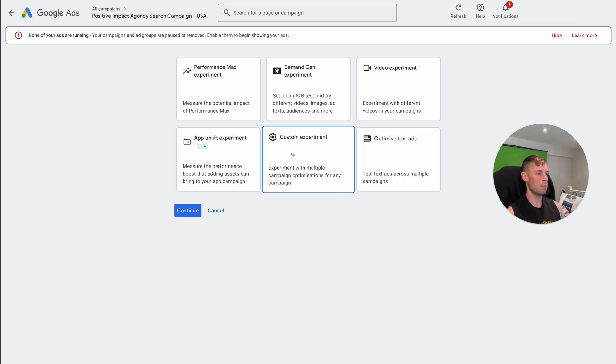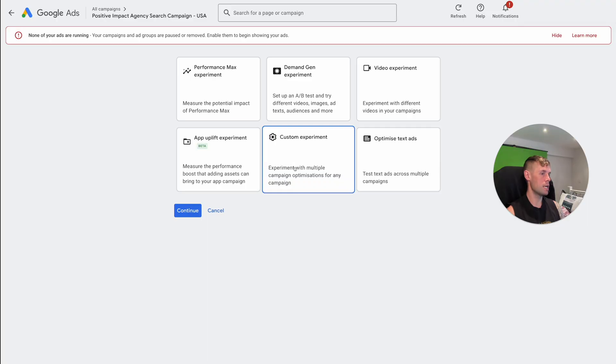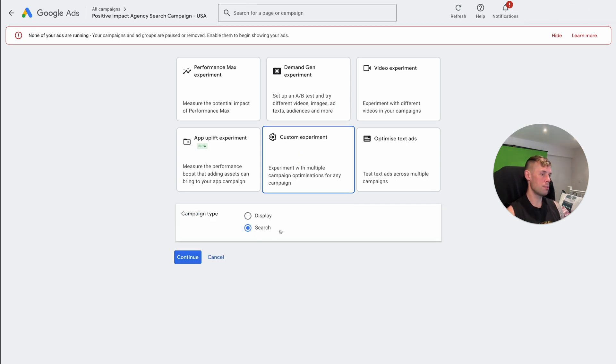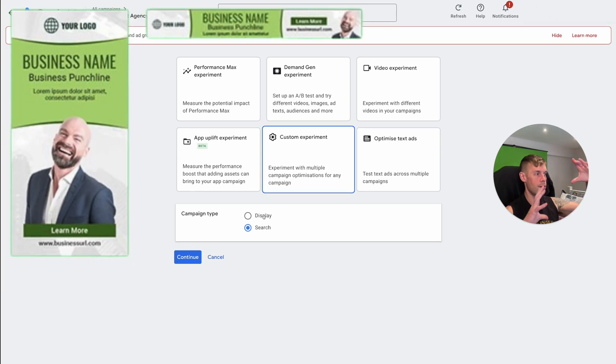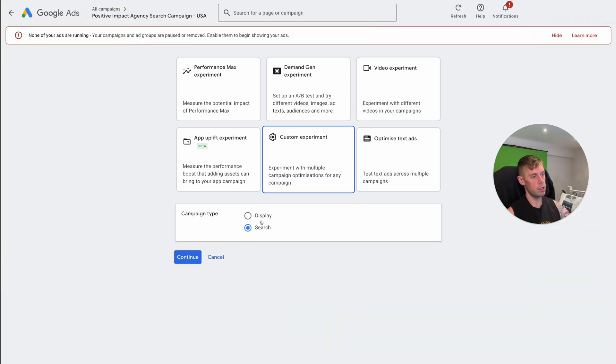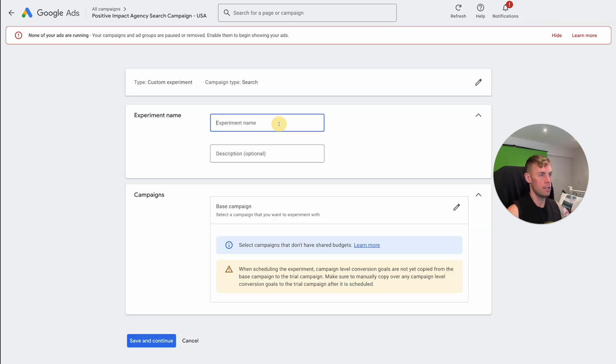What I generally would recommend you do is a custom experiment. So this gives you complete control, it doesn't let Google do any weird stuff. It just says experiment with multiple campaign optimizations for any campaign. So this lets you just do what you want. So campaign type, basically, most of the time we'll be doing search. Display is the banner ads all over the internet is the simple way of saying it. Generally not very good. Do search is the short explanation on that.